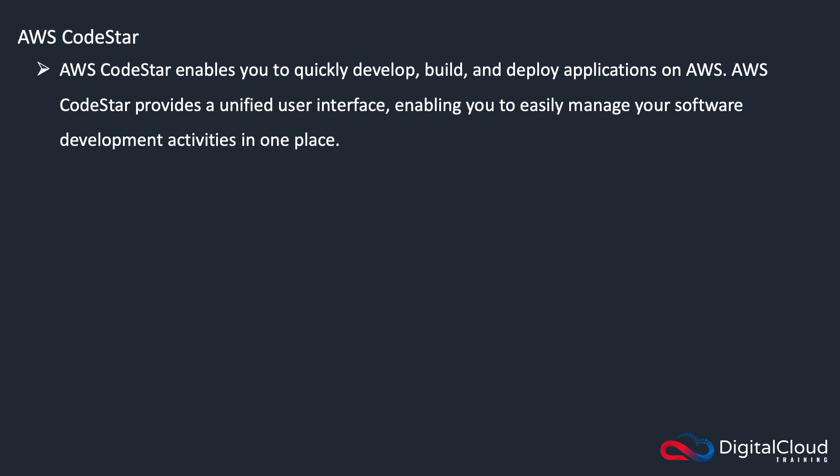So AWS says that CodeStar enables you to quickly develop, build, and deploy applications on AWS. It provides a unified interface, enabling you to easily manage your software development activities in one place.